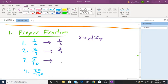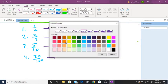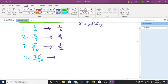Five over ten can reduce — what number do they have in common? Five. Five goes into five one time, and five goes into ten two times, giving us one-half. Now, a cool little trick: when you have 20 over 100, you can cancel the zeros, giving you two over ten, which reduces to one over five. So those are some ideas on proper fractions.